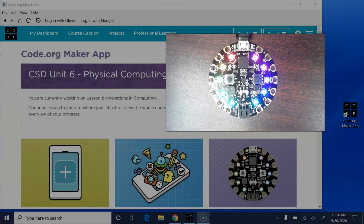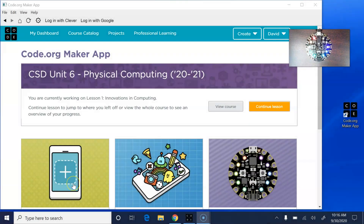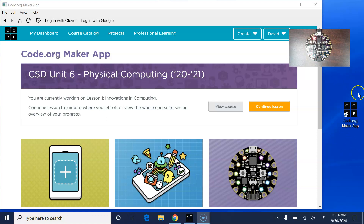The first thing I need to show you is that when you're on a Windows or a Mac machine, you're not going to be able to do this in Chrome. You need to install the free Code.org Maker app. If you're on a Chromebook, you can do it in Chrome, but you'll need to add the extension.